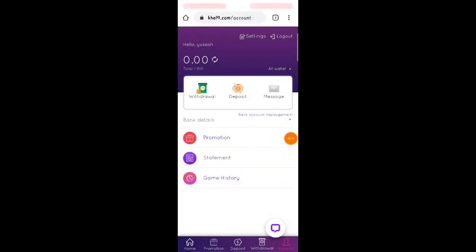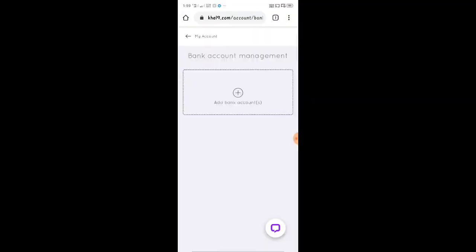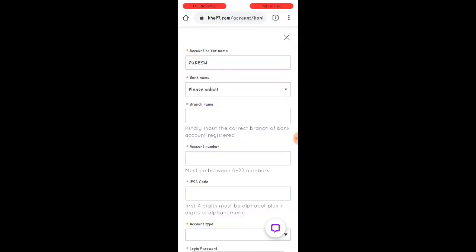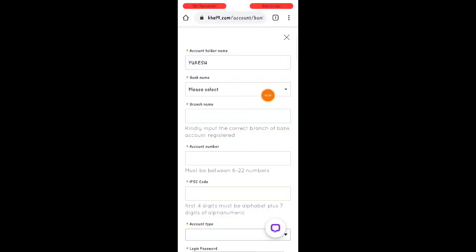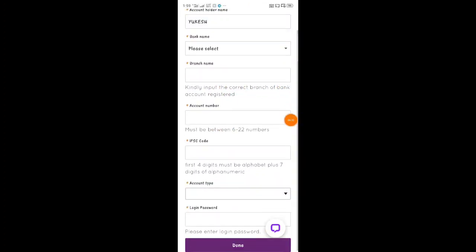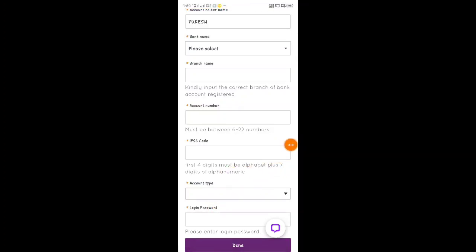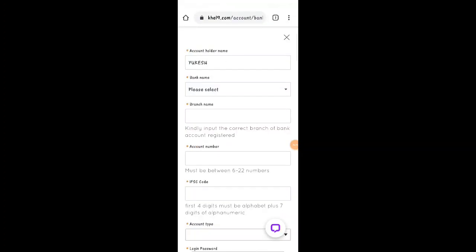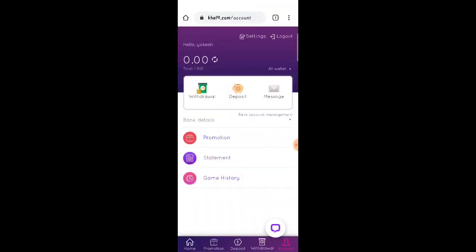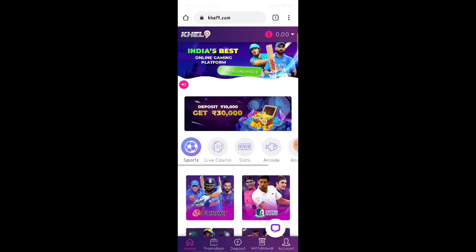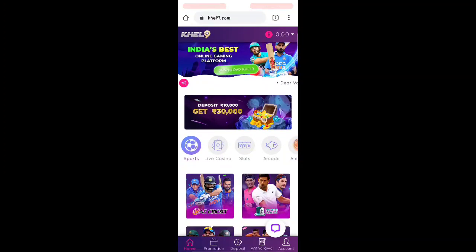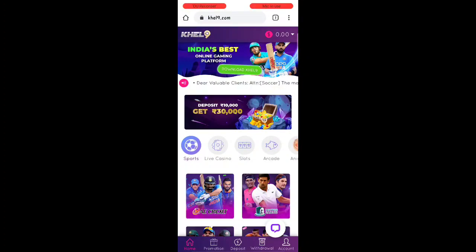Okay friends, let's see how to add a bank account. Click the link to add a bank account, then select the bank name and branch name. Select the account number, check the IFSC, click on the savings account, and check the loan. Enter the login password. If you have a social account, you need to add a bank account to get a withdrawal. You will get a withdrawal of 200 rupees from this website.